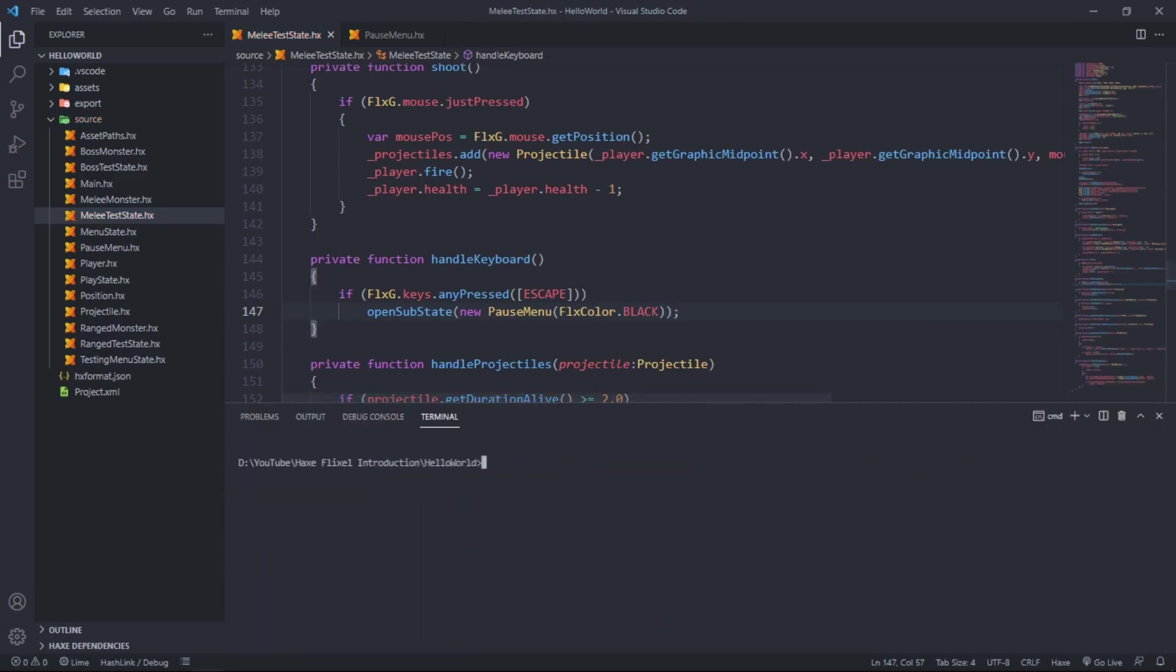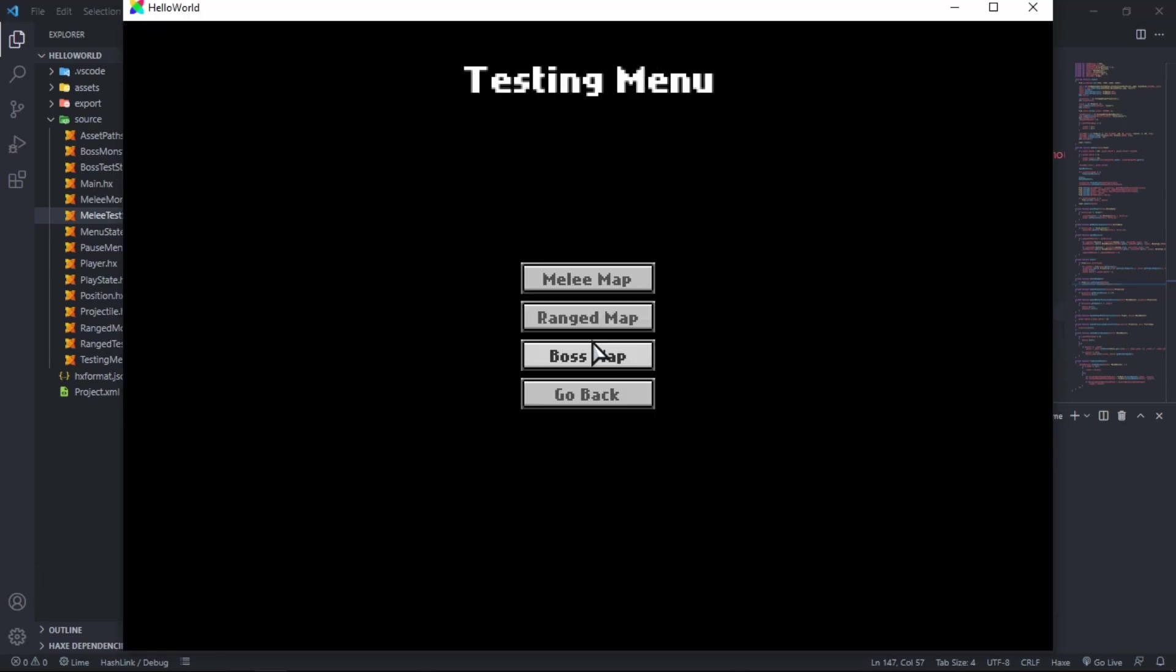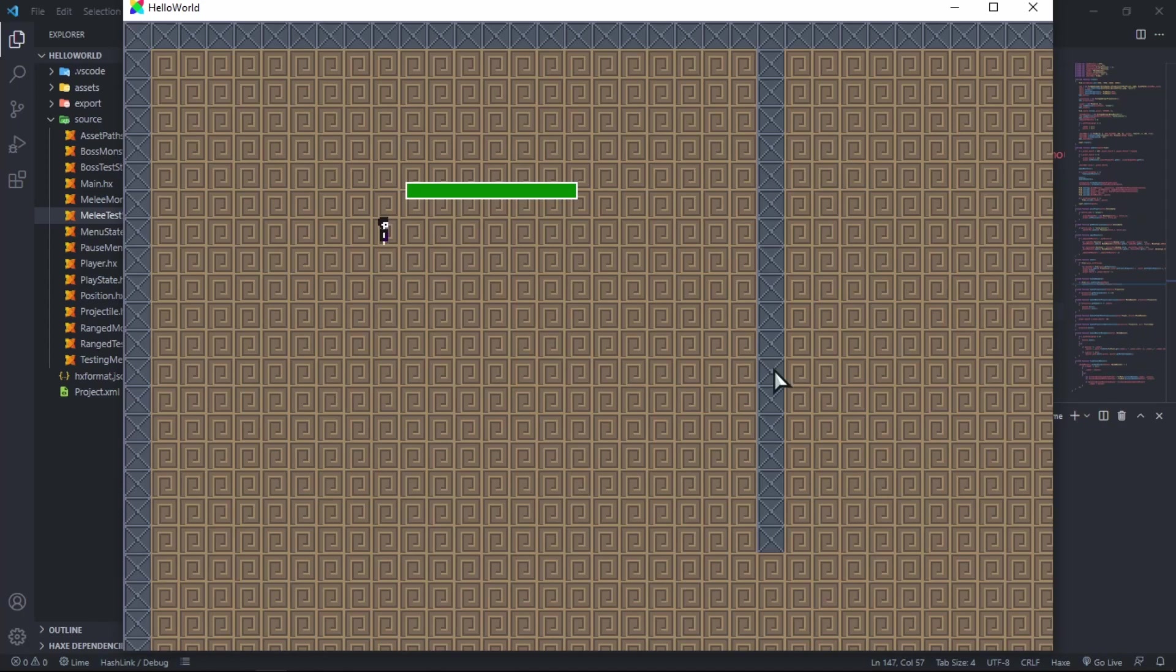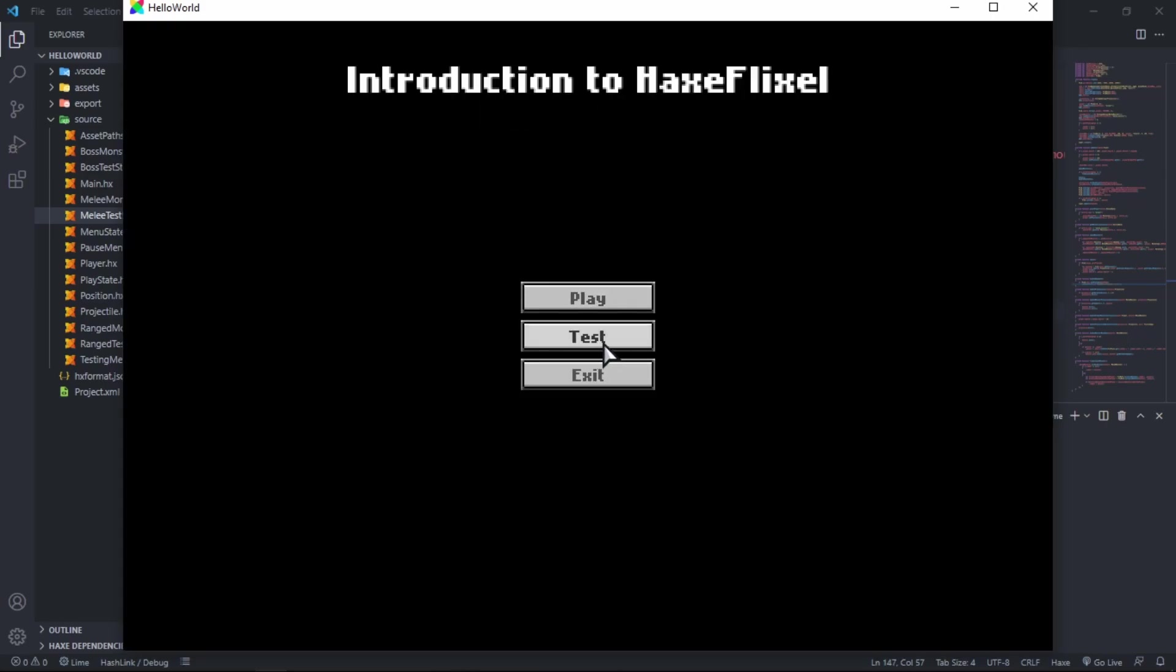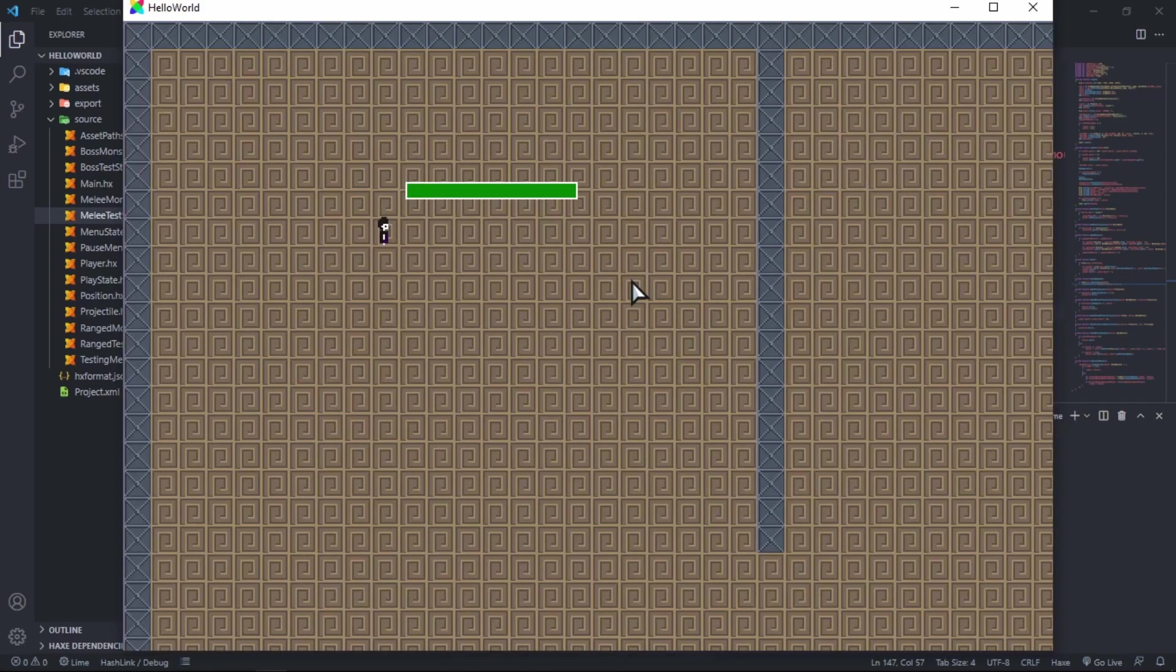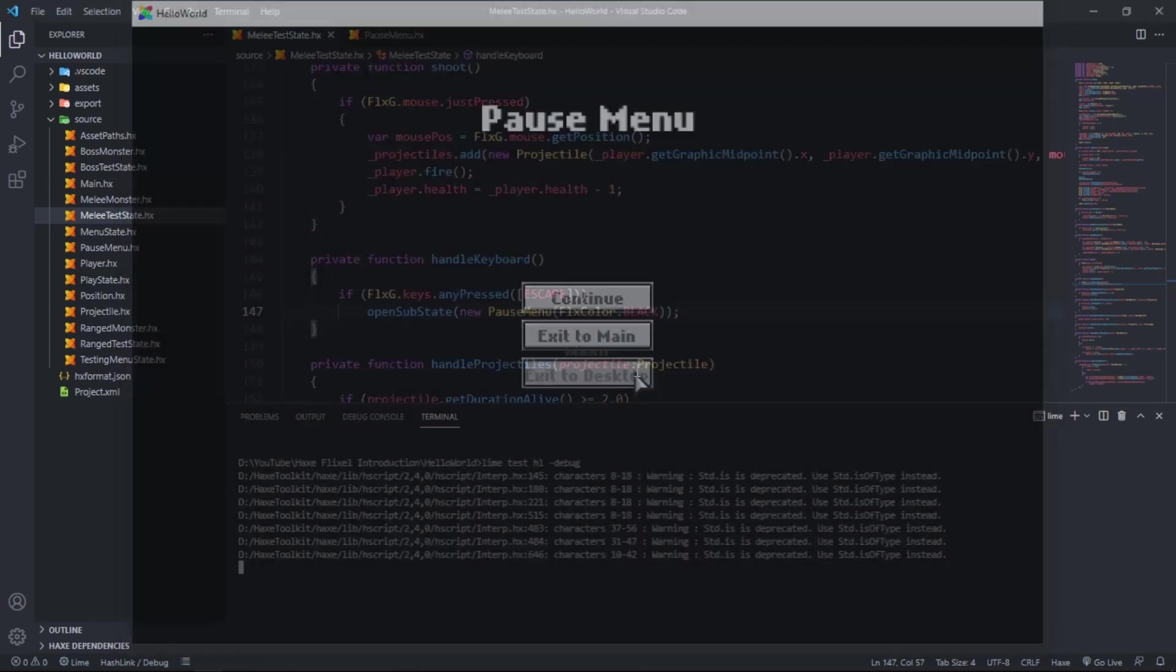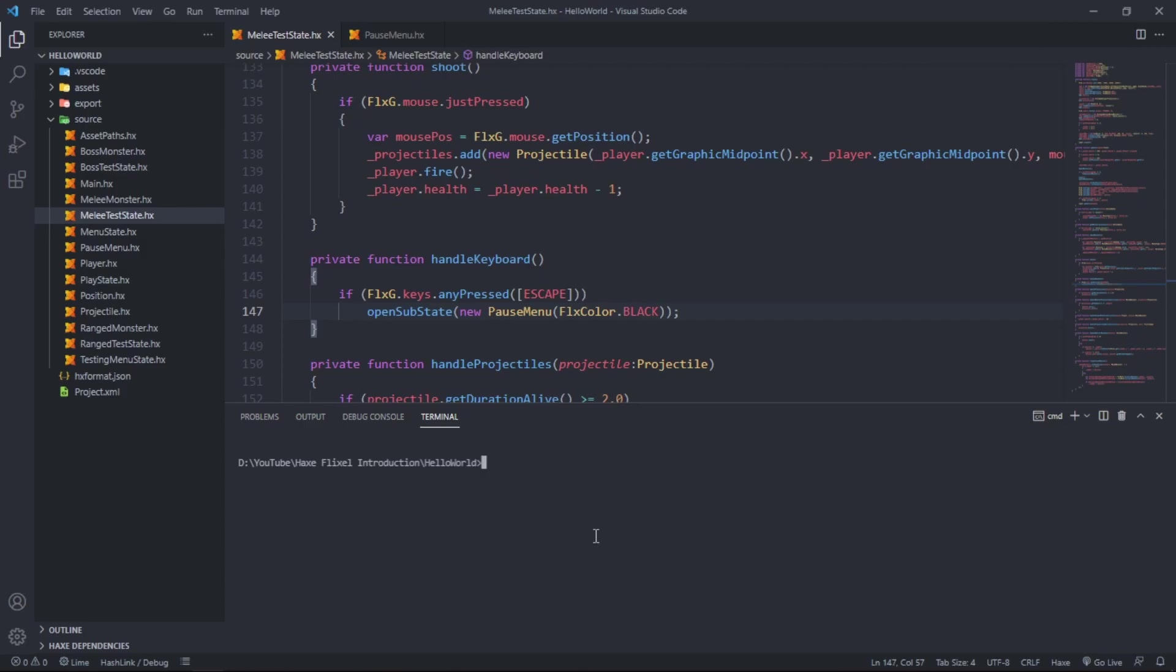Now let's test it out. Lime test hl dash debug. I'll be back as soon as this has compiled. It has compiled. Let's test it out. Test melee map. Now if we press escape, look at this, we have a continue, takes us back to the game. We have an exit to main menu which takes us back to the main menu. If we say test melee map and then exit to desktop, that's it.